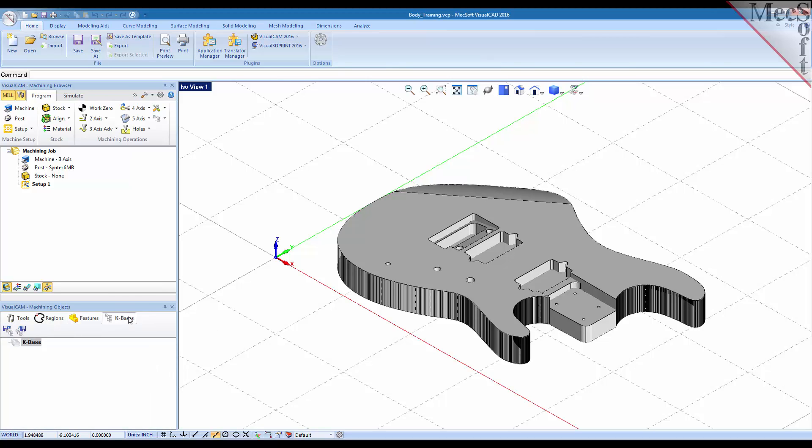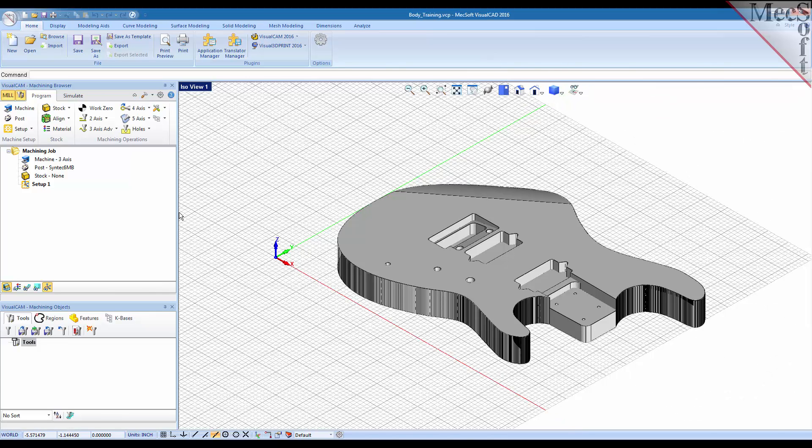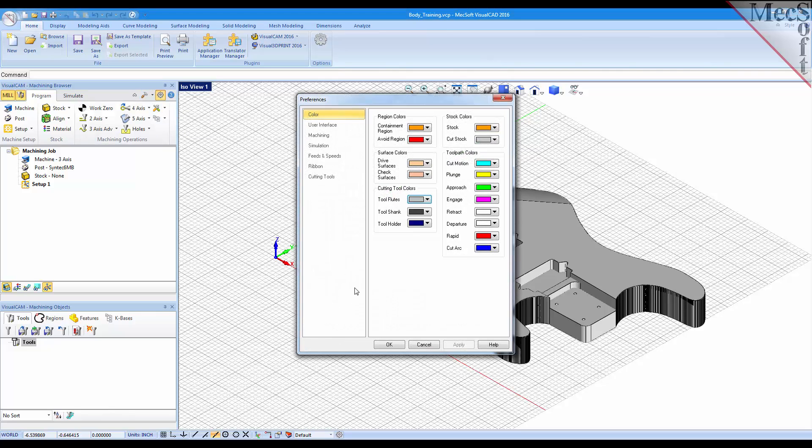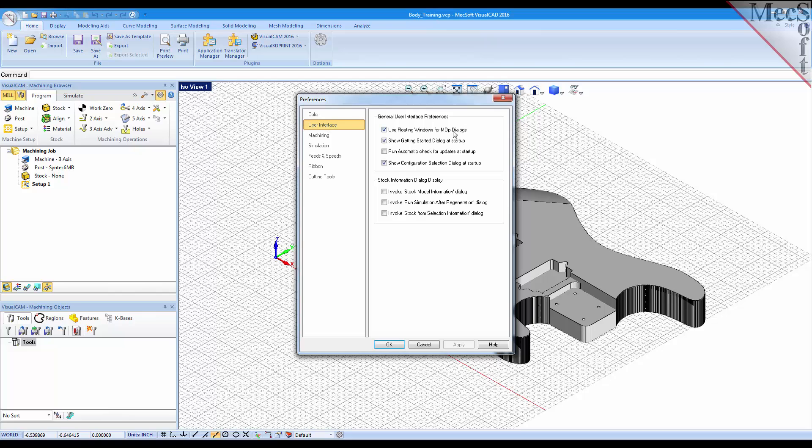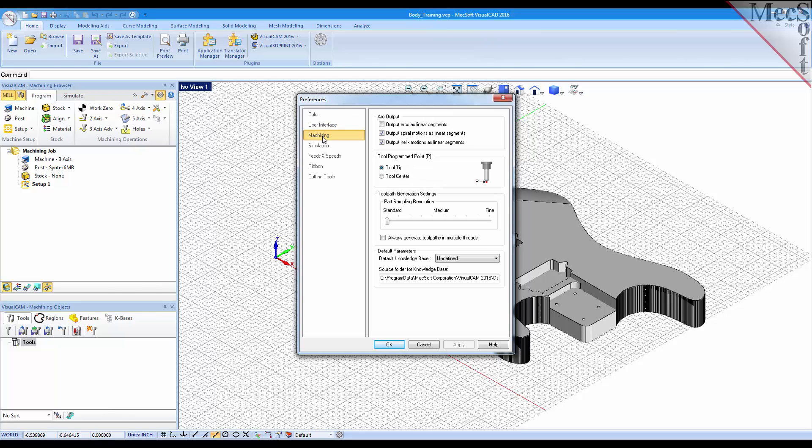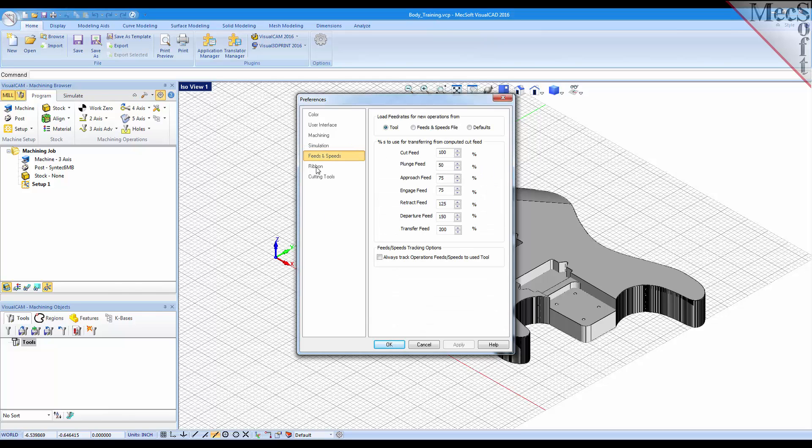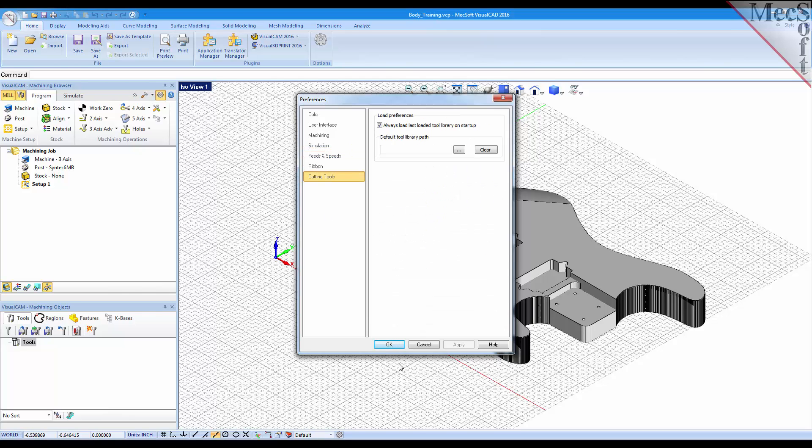Then we also have a knowledge base tab that allows you to load and save your toolpath knowledge bases. And you can also set your CAM preferences by selecting this option here, which allows you to set your unit interface options, machining options, your simulation options that we mentioned, your feeds and speeds, and your cutting tools options.